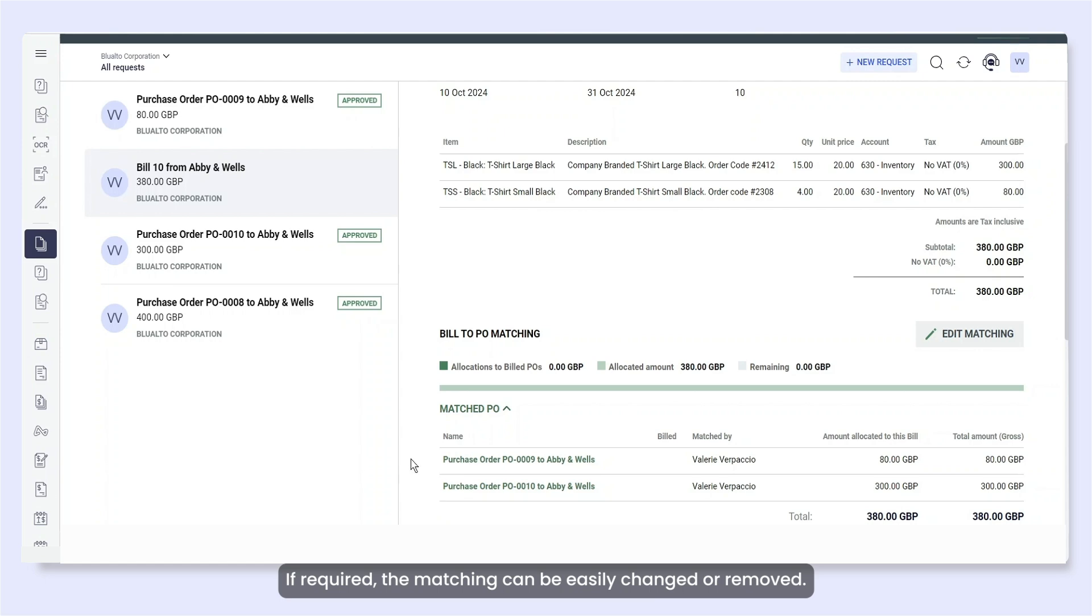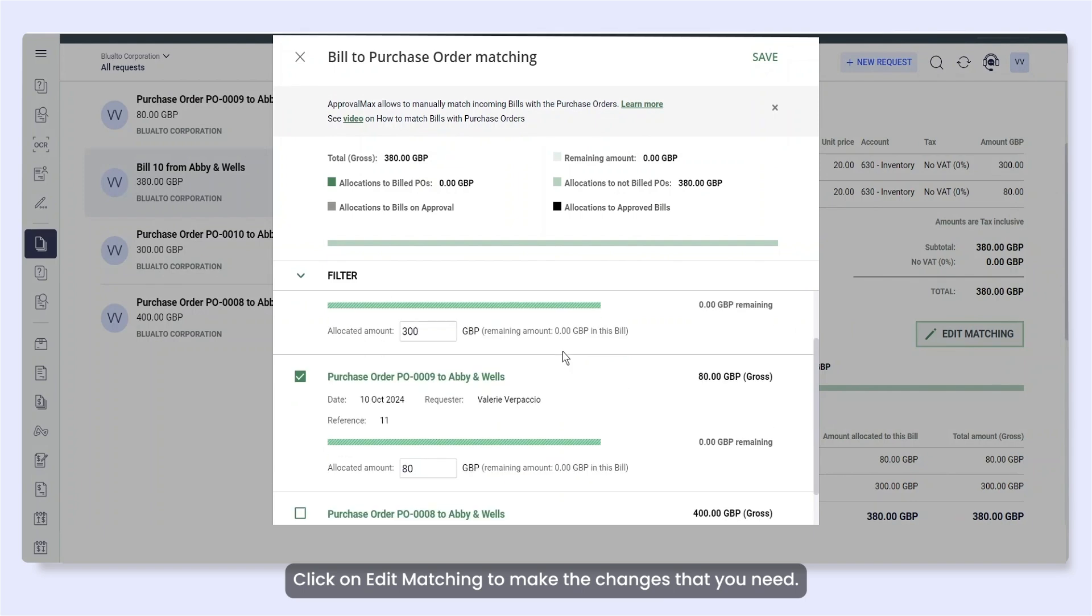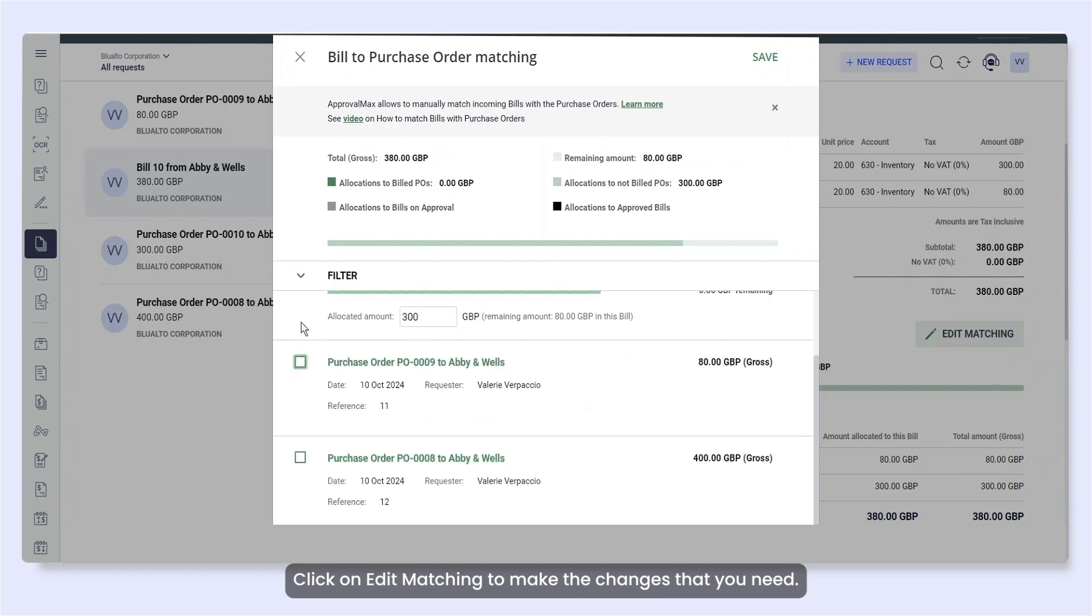If required, the matching can be easily changed or removed. Click on Edit Matching to make the changes that you need.